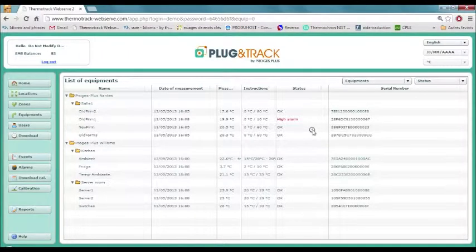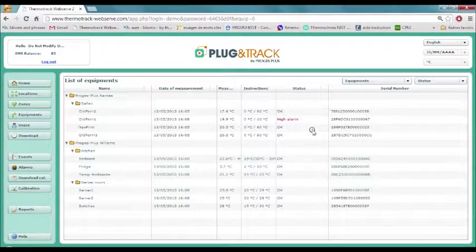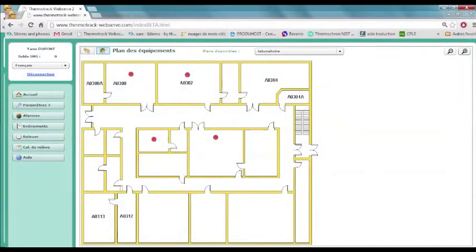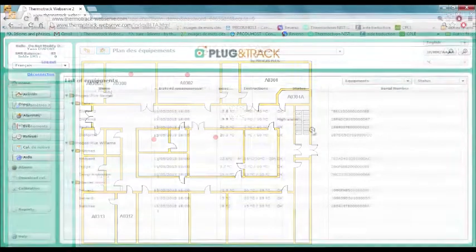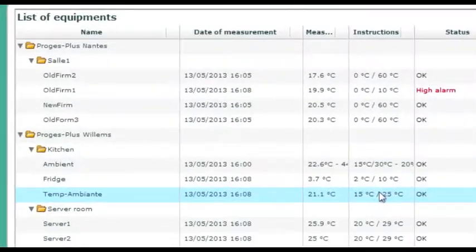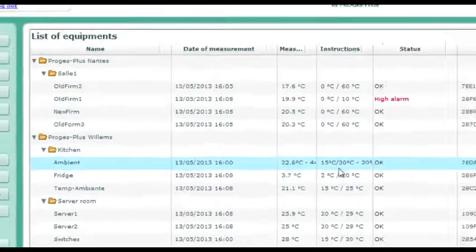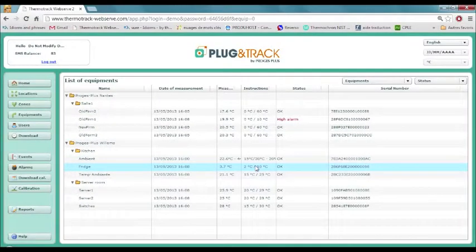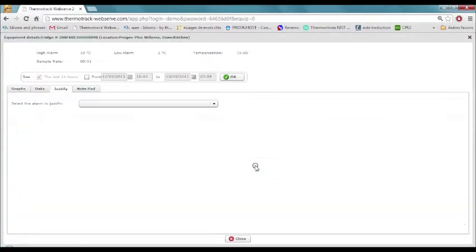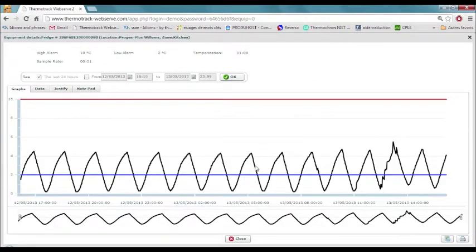The home page shows the list of all sensors that you have installed. You can also view them on a map if you prefer. We can see here in red that one sensor is in high alarm. Let's click on one of these lines to see the details.